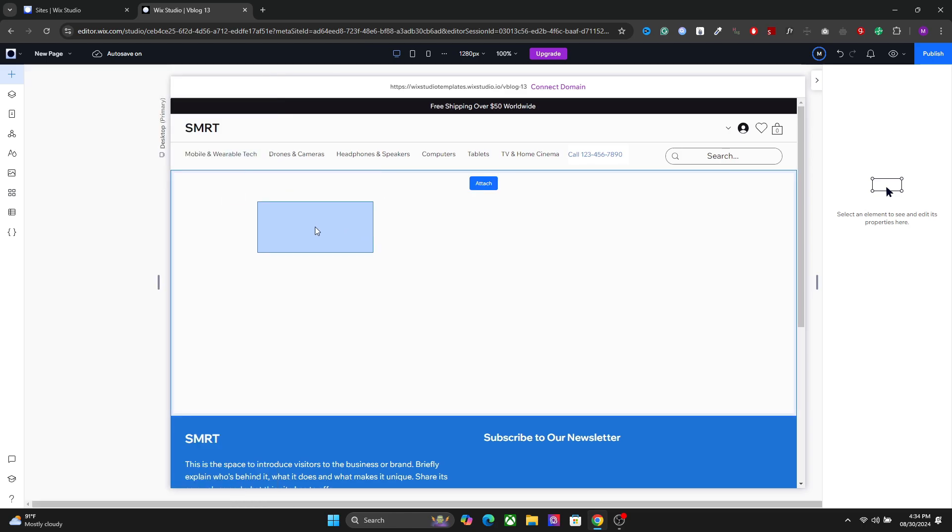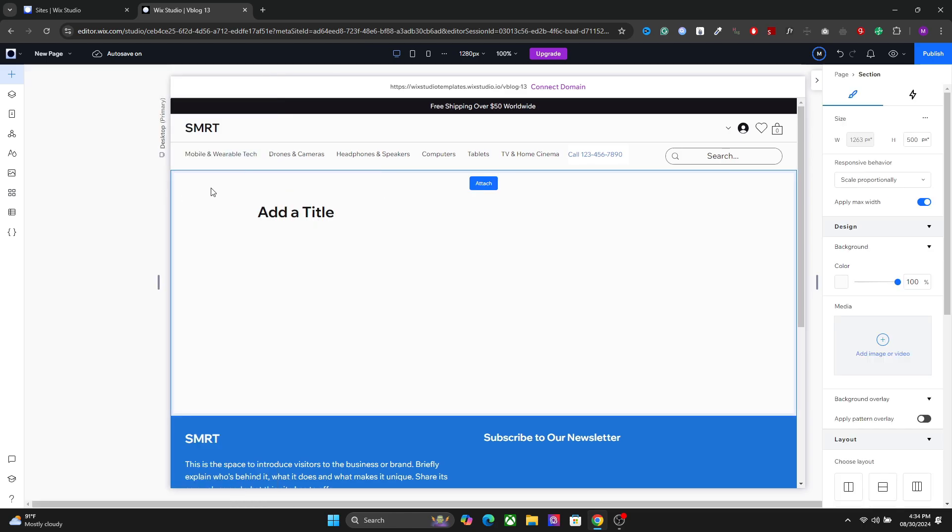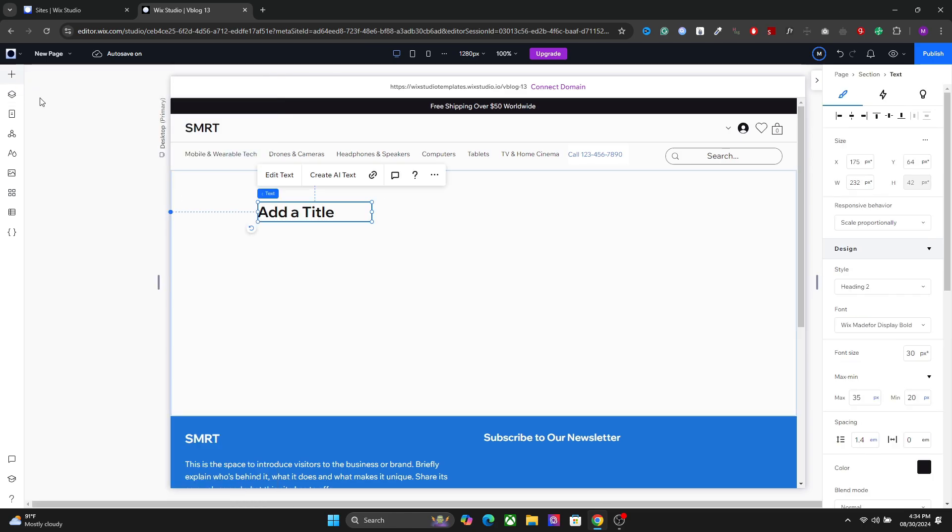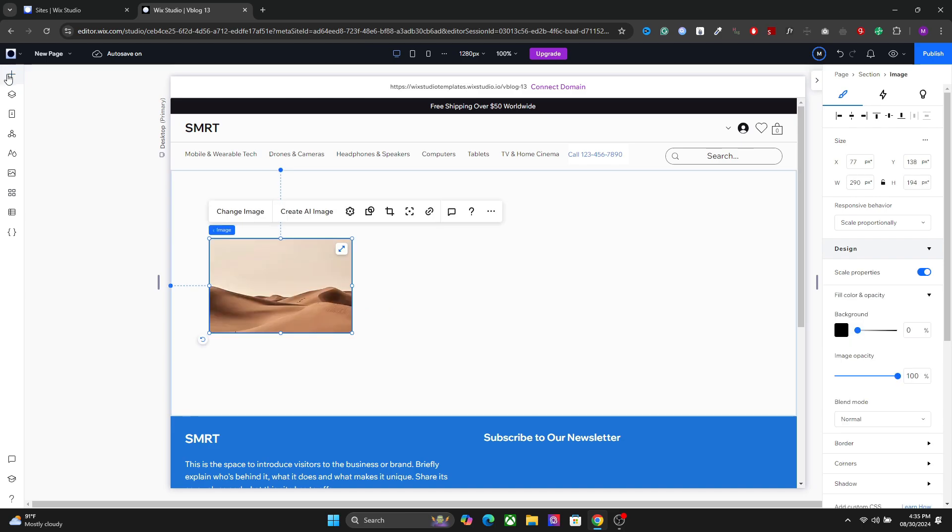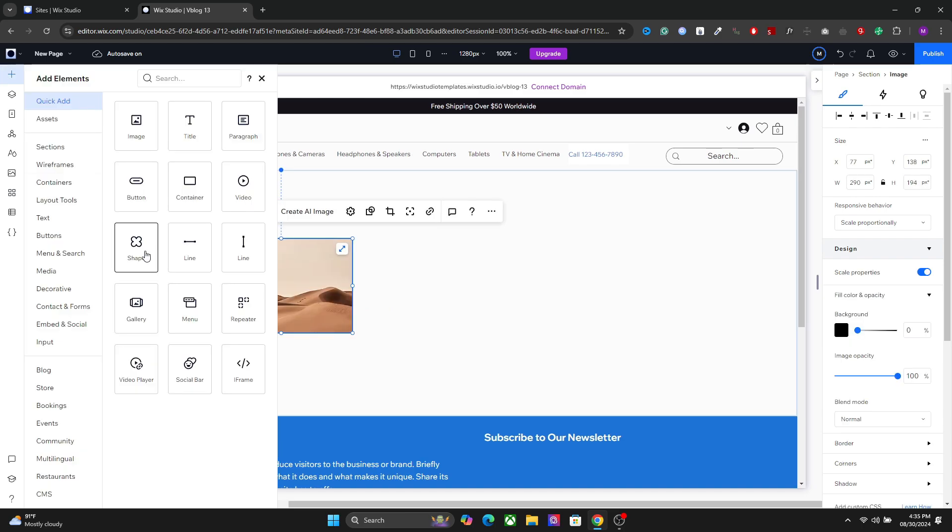So let's add some elements first. I'm going to add a heading, one image and two buttons.